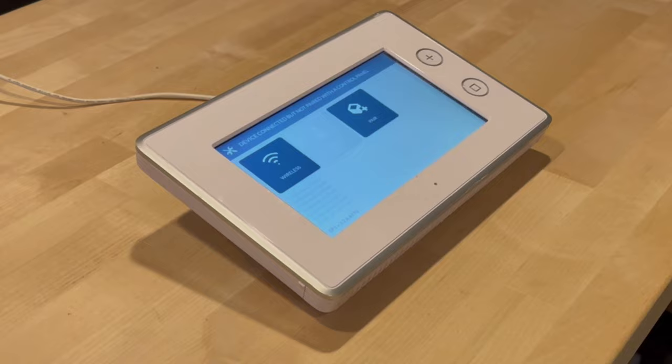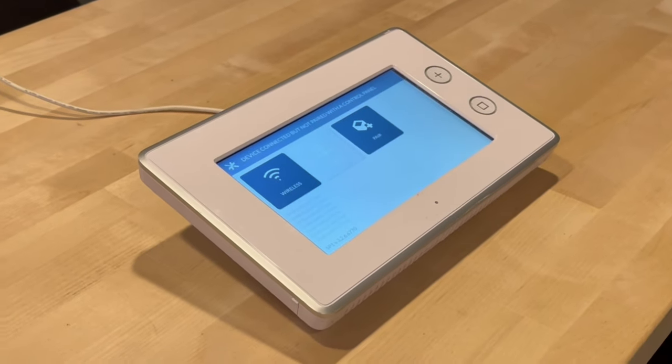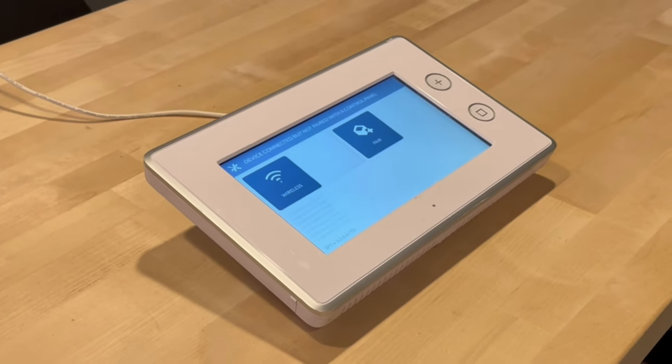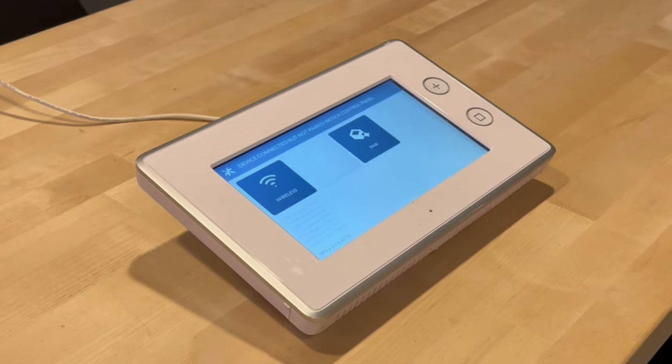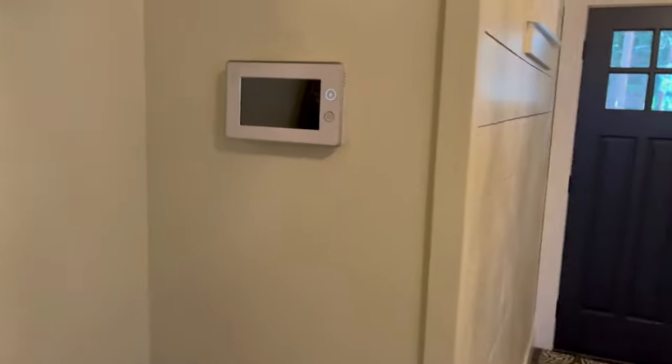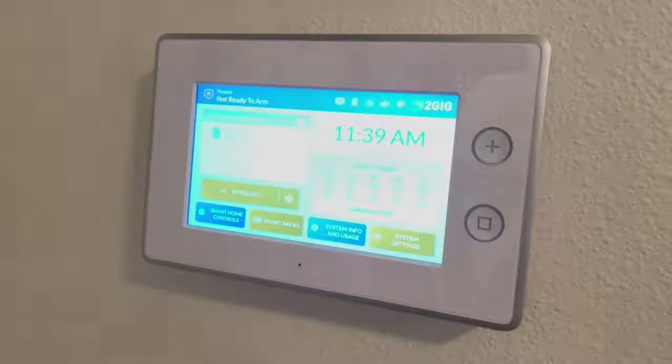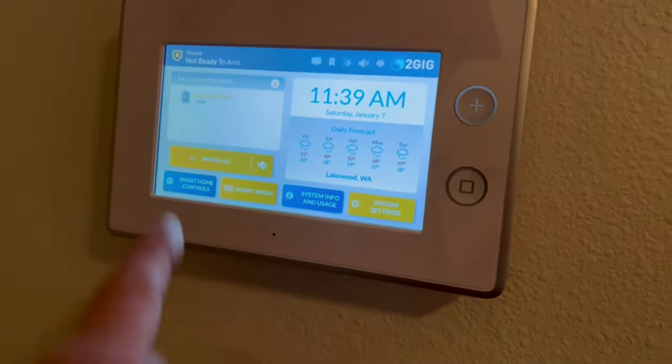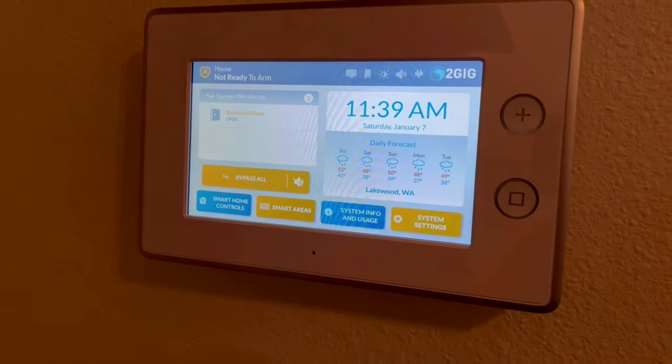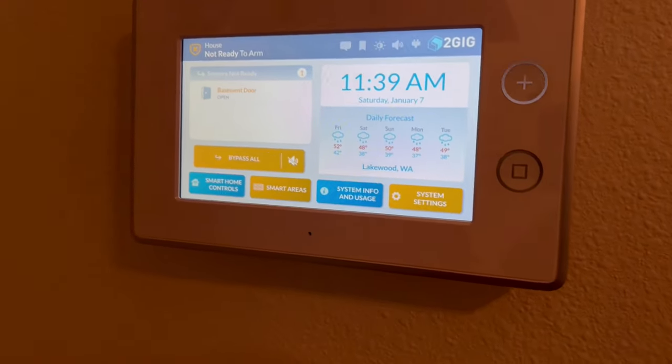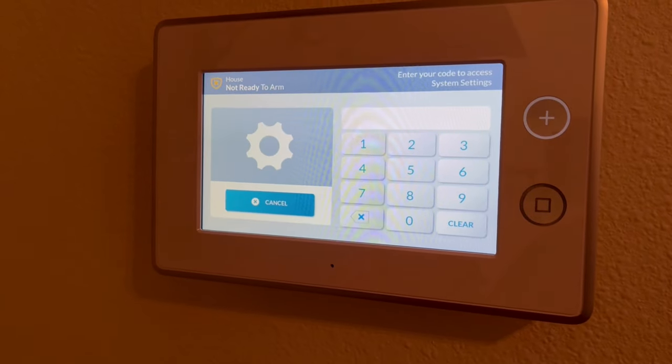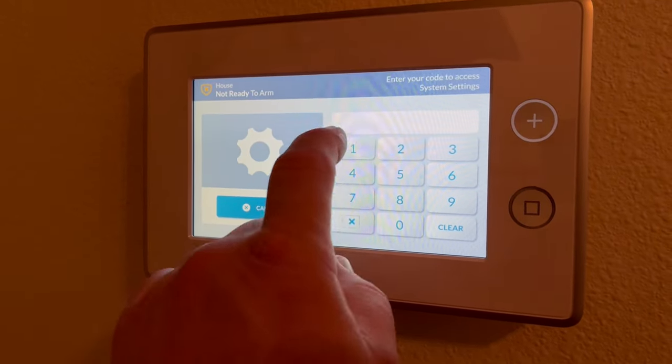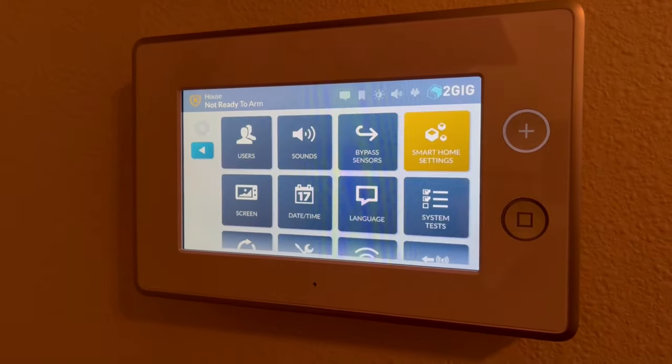Okay, so let's walk up to our main panel. I'm just going to jump over to my phone for this part of it. We're in our demo room right now, so you see we're 2GIG dealers, Lutron dealers. Here's our main GC3 panel. You can see I'm making the video. It's about 11:39 a.m. I just opened the basement door. I'm going to go to my System Settings and type in the default code.